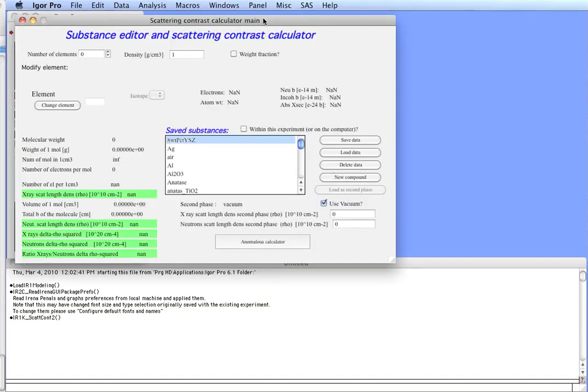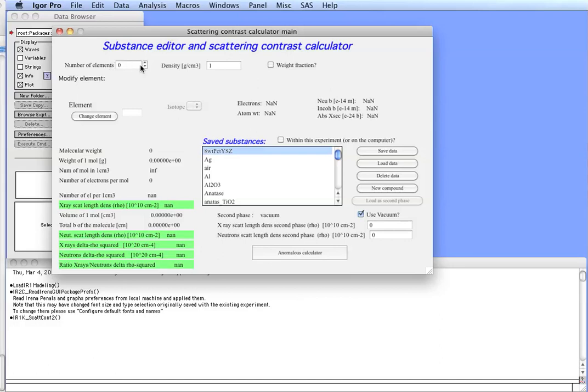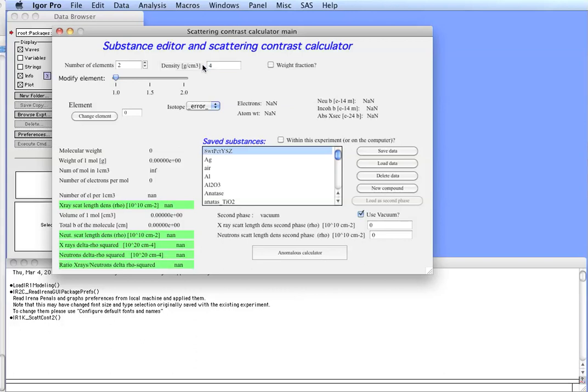At this moment we have a main panel for Scattering Contrast Calculator in which we can create a compound to be used and analyzed. First, let's create aluminum oxide. So, number of elements is aluminum and oxygen, that's two. This specific material is about 4 grams per cubic centimeter density.